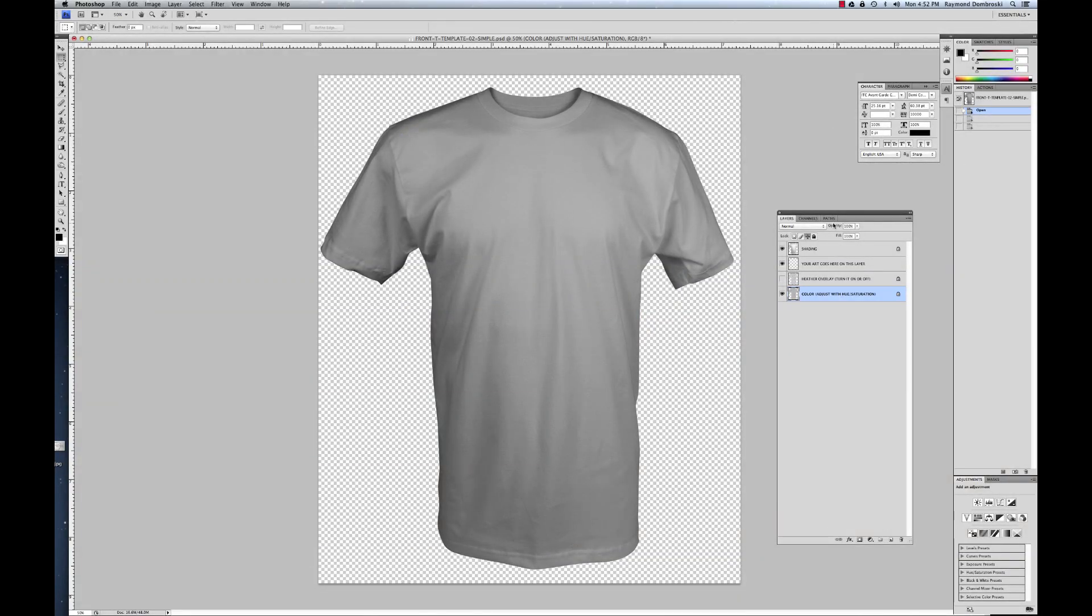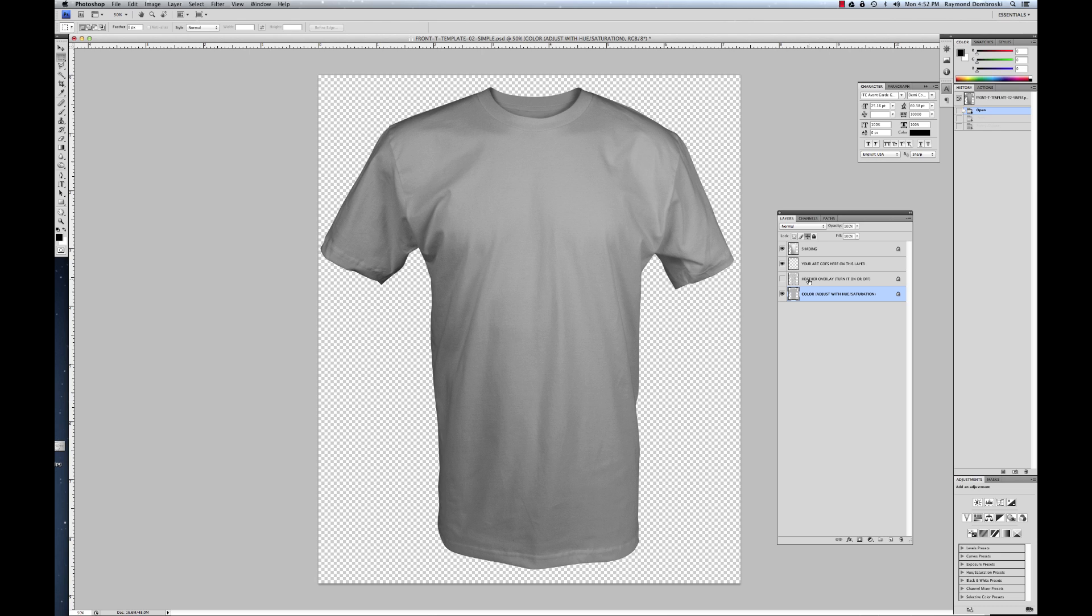The way these work is you've got a top shading layer that's transparent and basically what that does is it gives a t-shirt dimension. Your art will be pasted into the middle layer here and then on the bottom you've got your color layer which you can change and make basically any color. Right above that you have a heather layer that you can turn on or off.